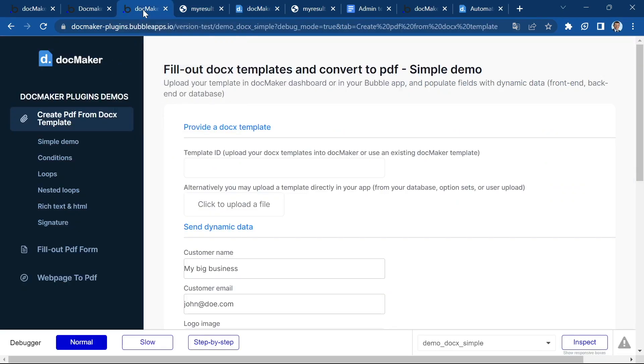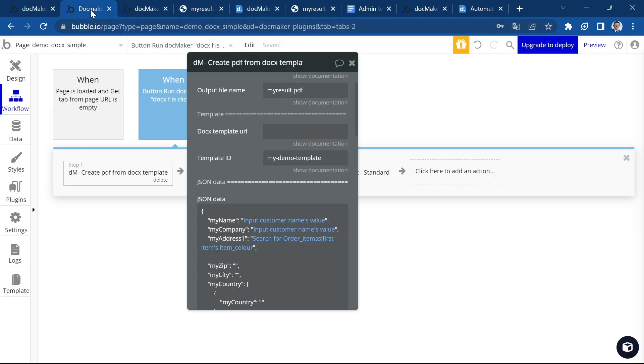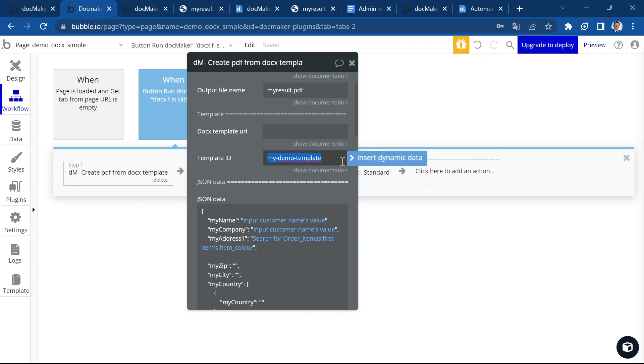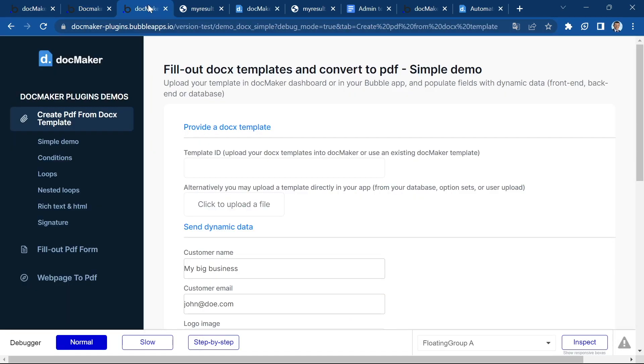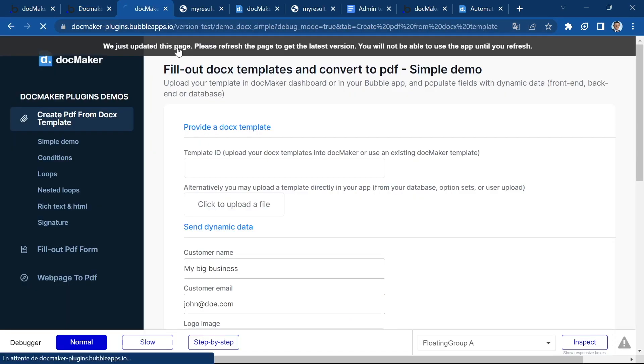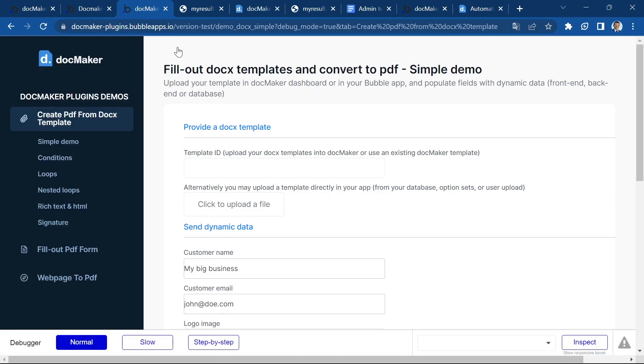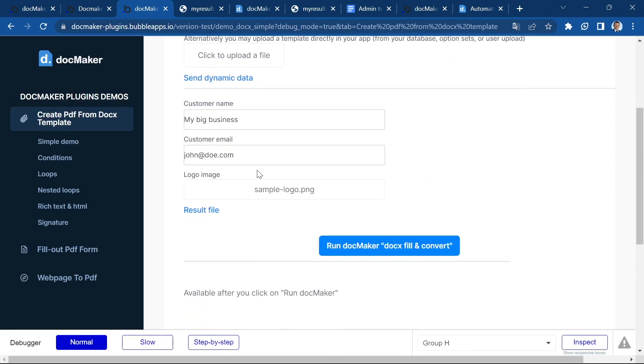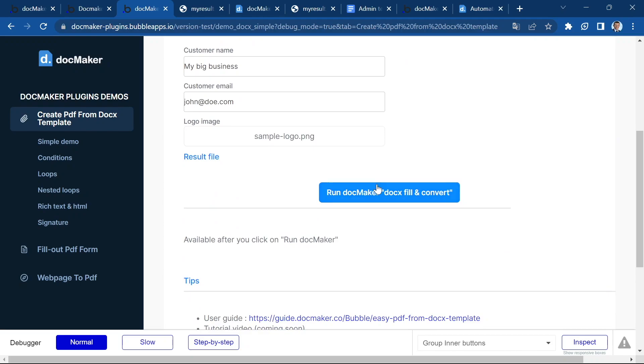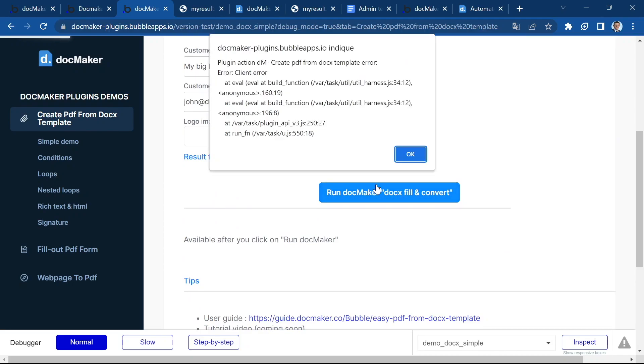So let's create an intentional error by modifying the template ID. For example, if I add one here and I reload the app. So this template doesn't exist, actually. So it should trigger an error. Let's run it again. That's it. Client error.